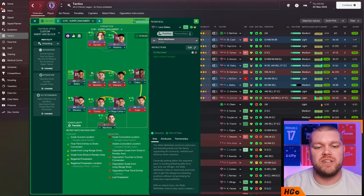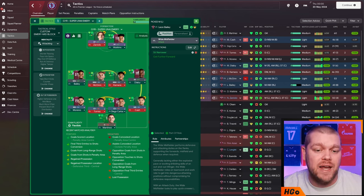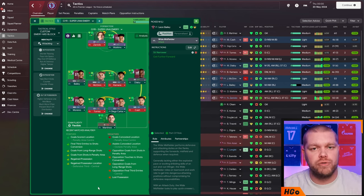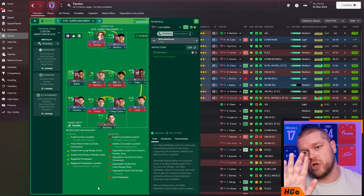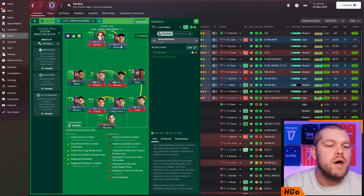Then on the left hand side, we have a wide midfielder on attack again with the additional instruction of sit narrower. Exactly the same sort of movements as on the right hand side, but Diaby will just push on just that little bit more.